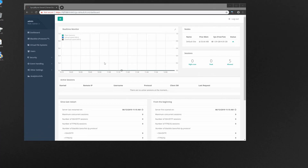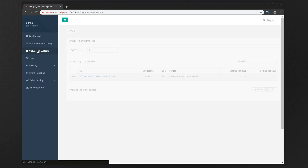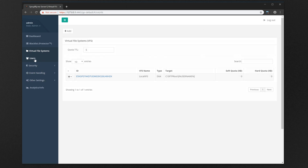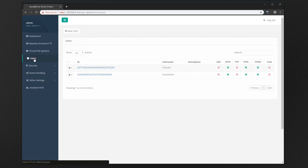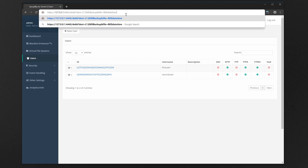Here we have a virtual machine with the latest release of SyncplifyMe Server version 4 installed. As you can see we have our configuration, virtual file systems, user accounts, and so now we want to upgrade the SyncplifyMe Server software from version 4 to version 5.